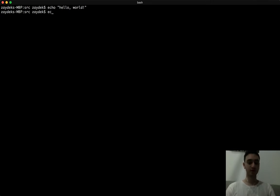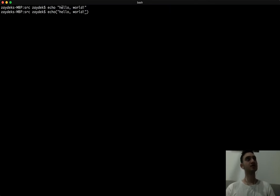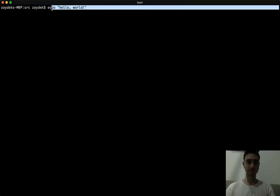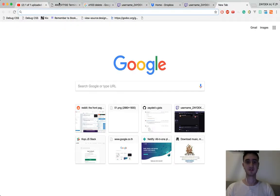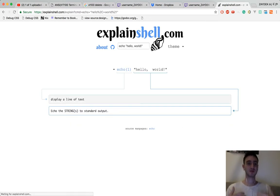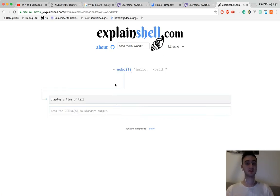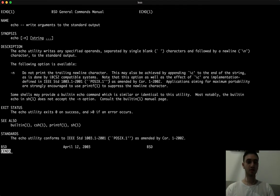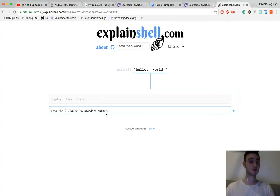It's actually not that different from a function in a programming language. The command line is just more flexible — not better, not worse, just different. So we can do 'echo hello world'. Anytime you get stuck with this kind of stuff, you can go to explainshell.com and paste in whatever command you're typing — it'll show you what's going on behind the scenes.